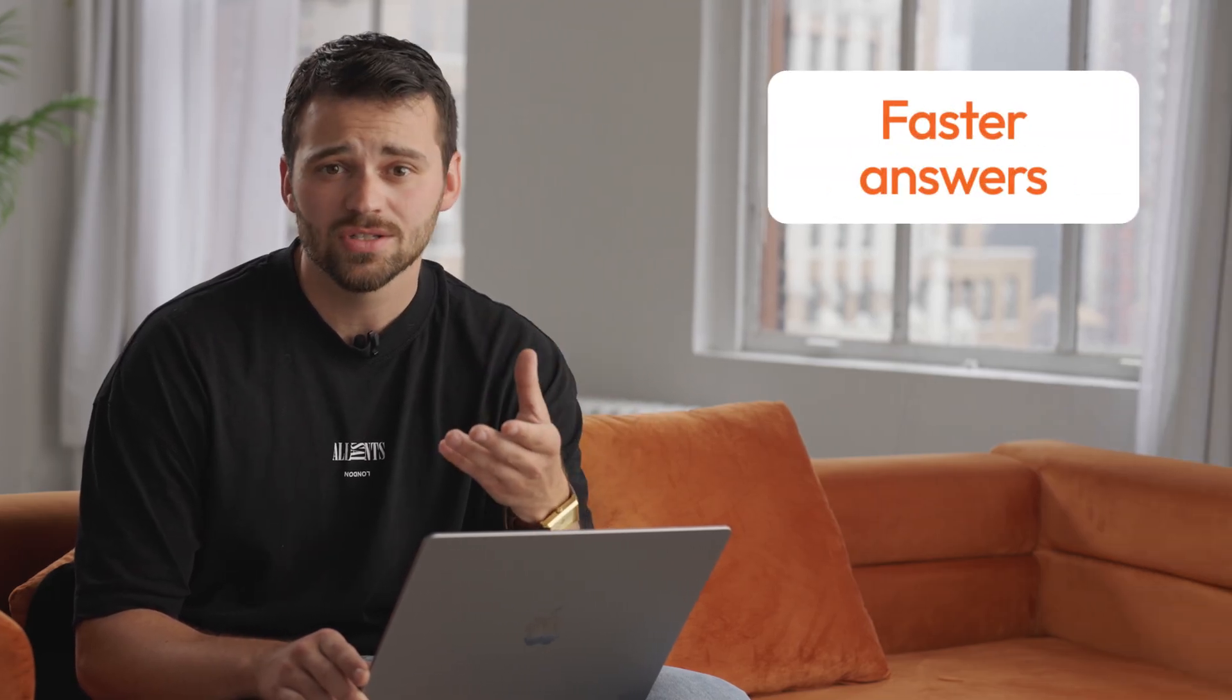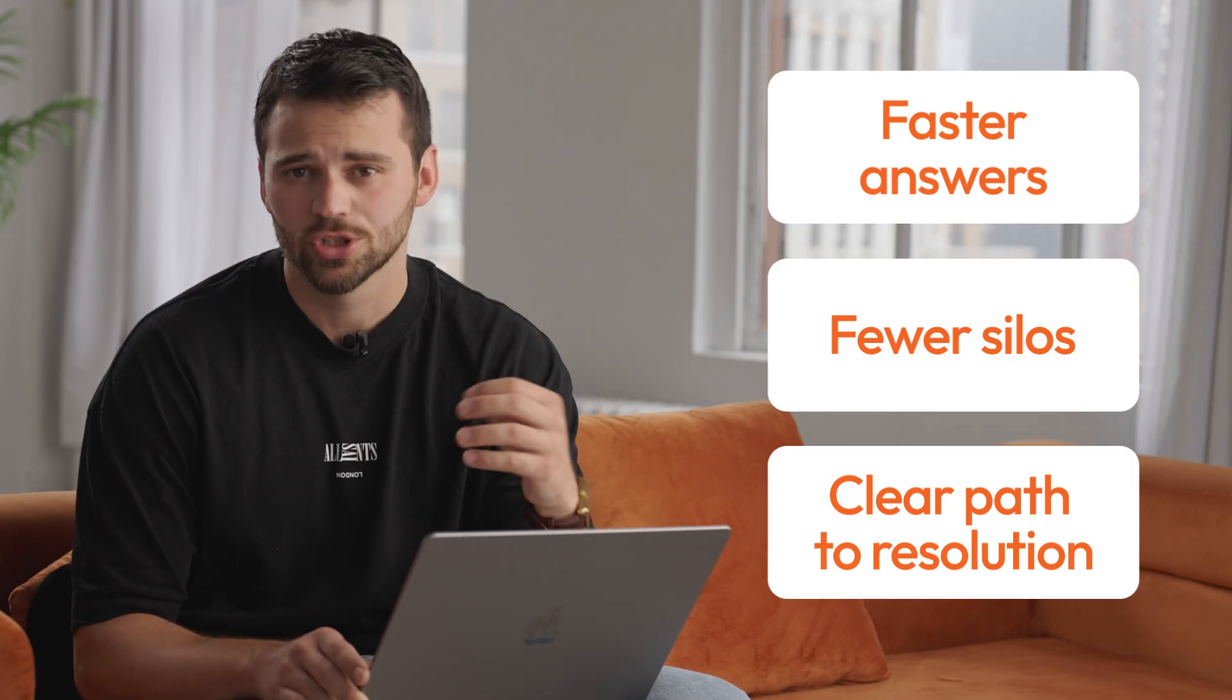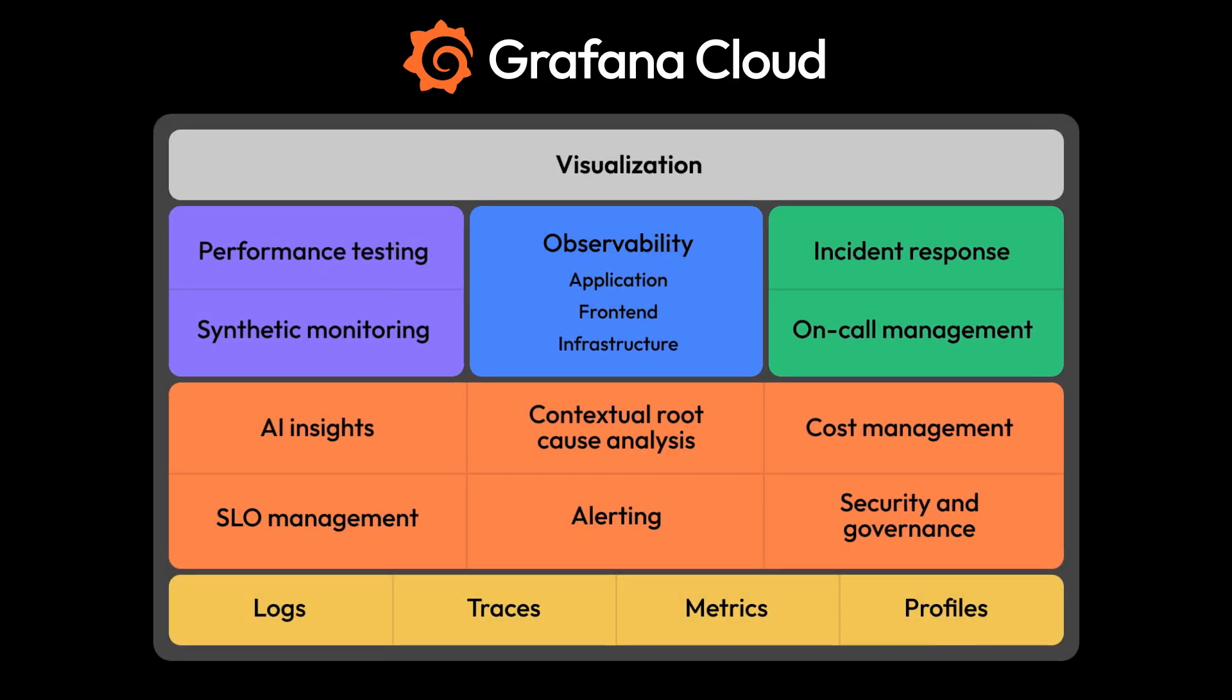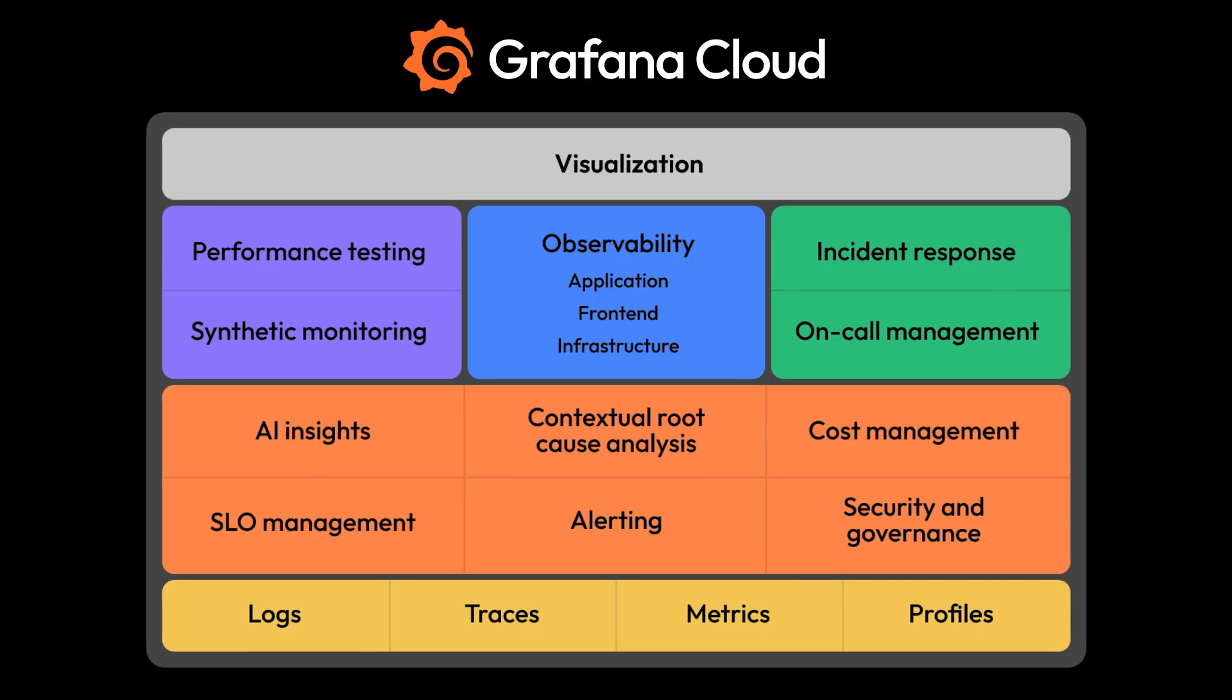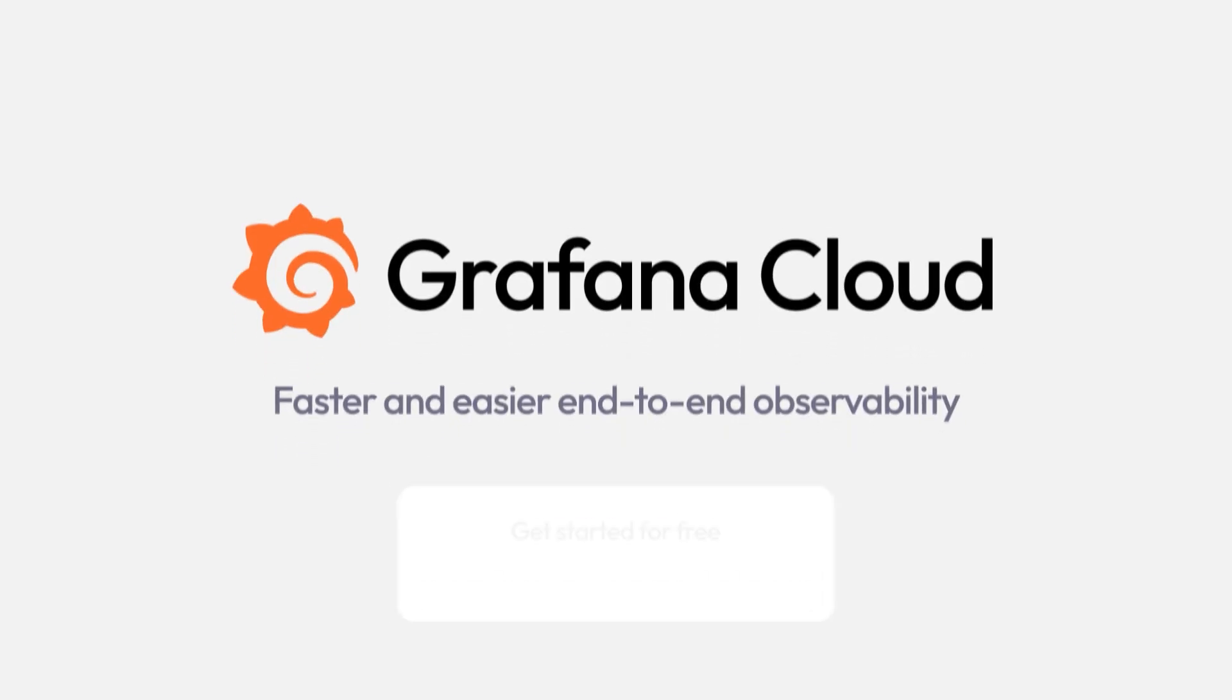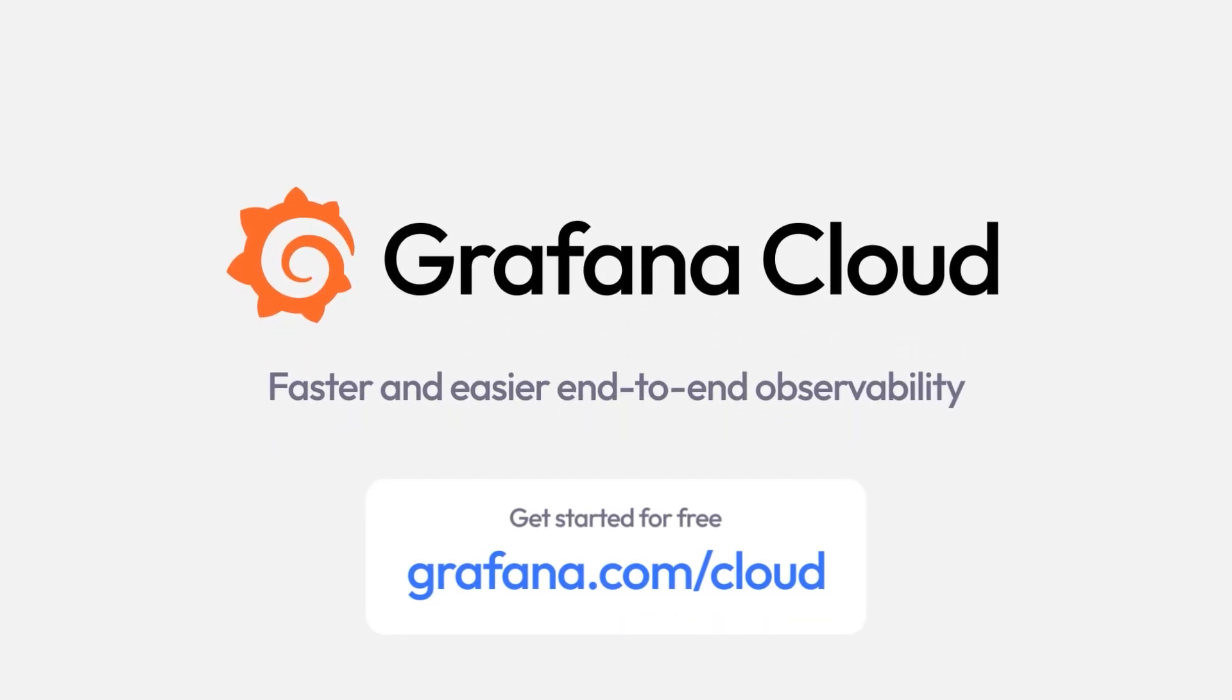It's faster answers, fewer silos, and clearer paths to resolution. So there you have it. Grafana Cloud is a seriously powerful end-to-end observability platform. And the best part is you can get started for free. Head on over and learn more at Grafana.com.